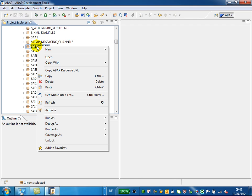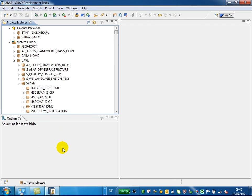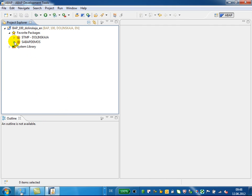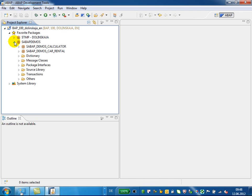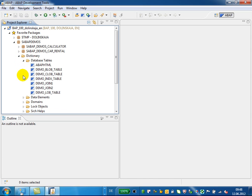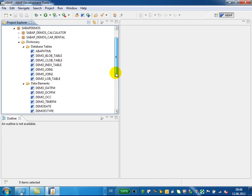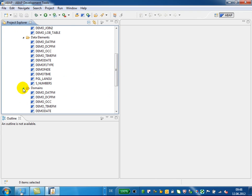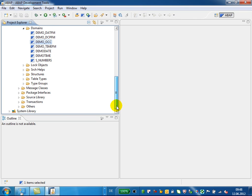Additionally, I will add the SE80 to my favorites. And now, if you take a look at the content of the package, you will recognize your ABAP options — Dictionary objects like database tables, data elements, domains, and so on. In ABAP Development Tools, all classes, programs, interfaces, and so on appear in the source library.